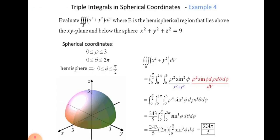For the example, we evaluate the triple integral of (x² + y²) dV over region A, where A is the hemispherical region that lies above the XY plane and below the sphere x² + y² + z² = 9. In spherical coordinates, ρ goes from 0 to 3, θ goes from 0 to 2π, and for the hemisphere φ goes from 0 to π/2.